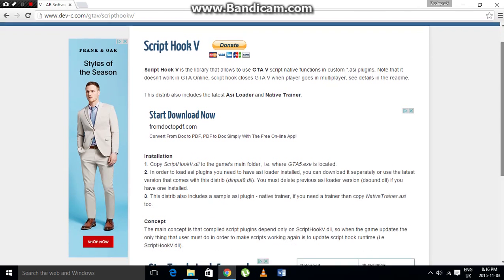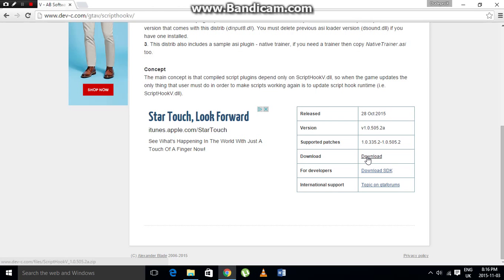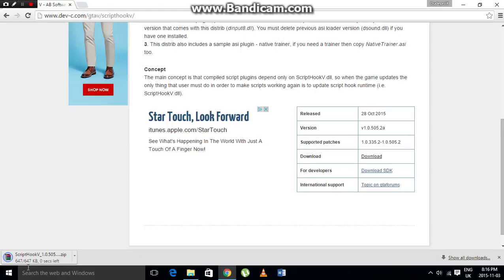Scroll down on the page and it will show you the release date and the latest version. All you have to do is press Download and it will start downloading. You will also need WinRAR for this.